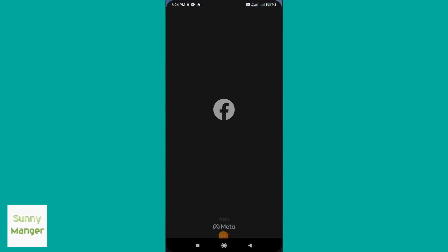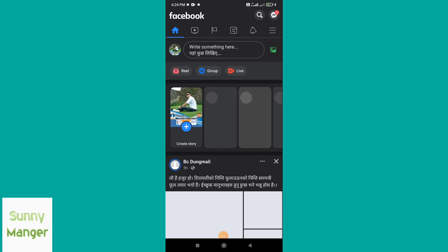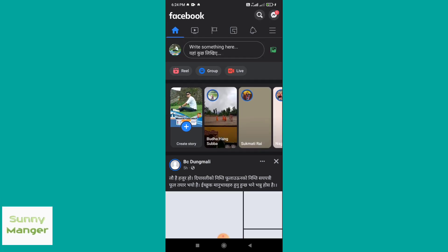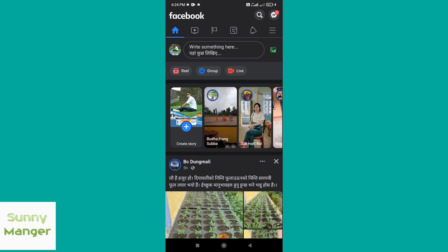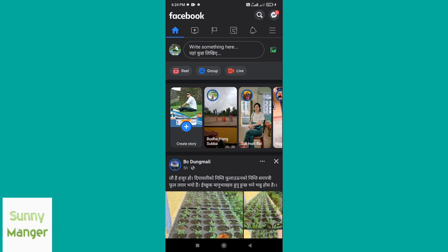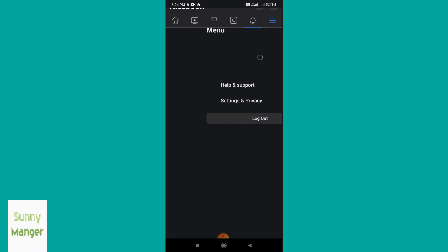Tap on Facebook, then tap on the three dot bar icon.